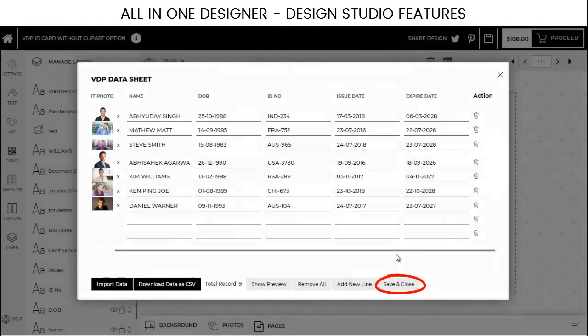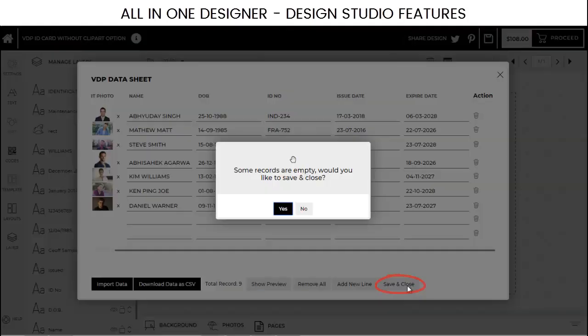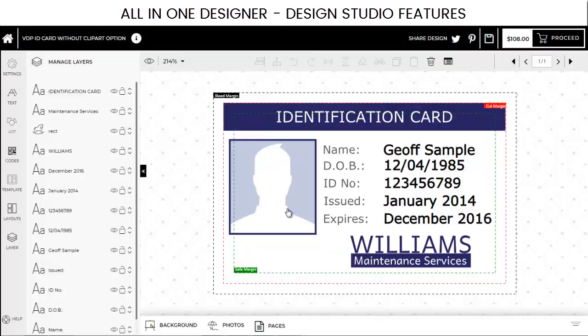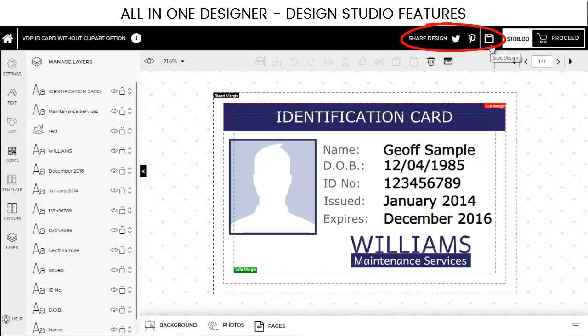Once you're done, you can always save your data and close. Finally, you can share your design on social media and save it into your account for later use. As a last step, proceed to checkout and you are done.